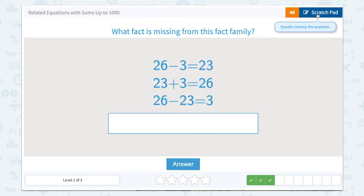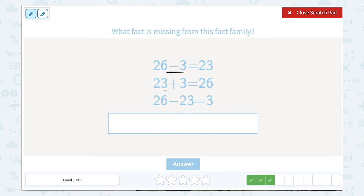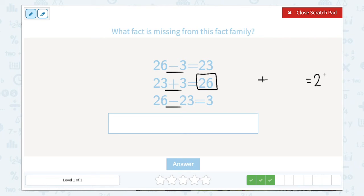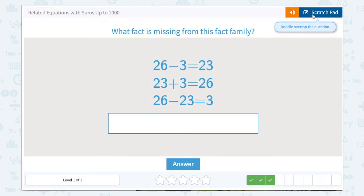The order is switched up on this next one — what fact is missing from this fact family? We're not going to let that confuse us. We have a subtraction, an addition, and a subtraction. If we have two subtractions, that means we're going to need an addition to complete this fact family. The total comes at the end of an addition problem. This says 23 plus 3, so we can reverse the order and say 3 plus 23 equals 26.